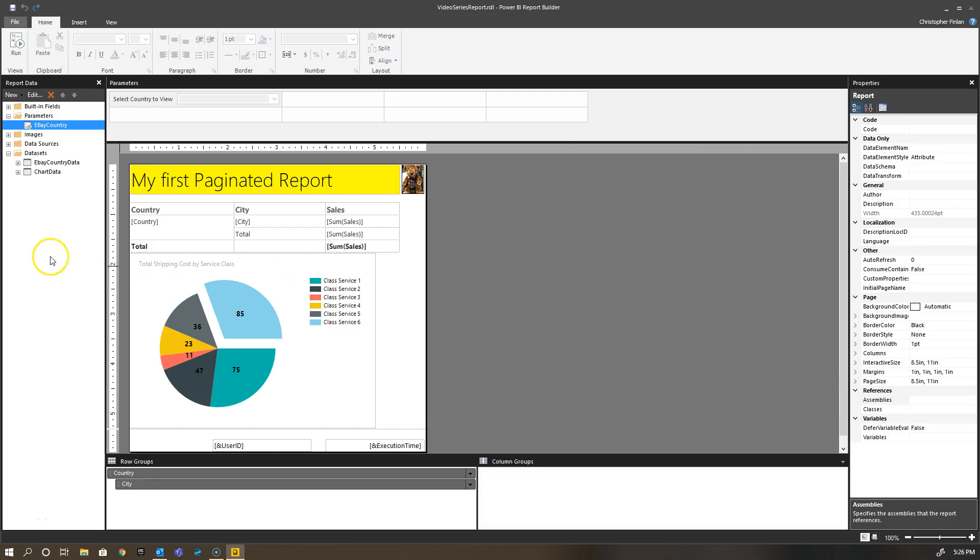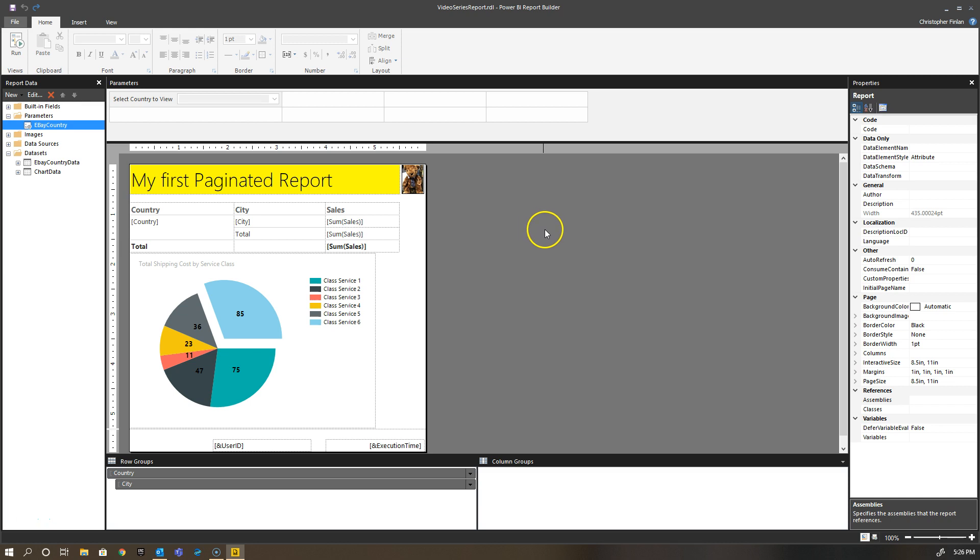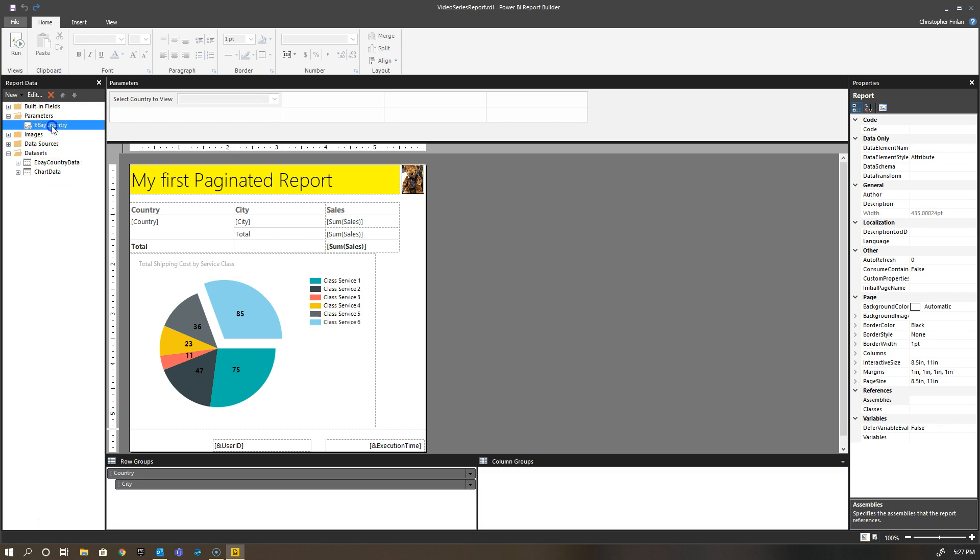Okay folks, welcome back. Picking up where we left off with parameters, I want to go over some additional scenarios here to give you additional flexibility around your parameters, especially when using a Power BI dataset and the magic button as it relates to multi-value parameters.